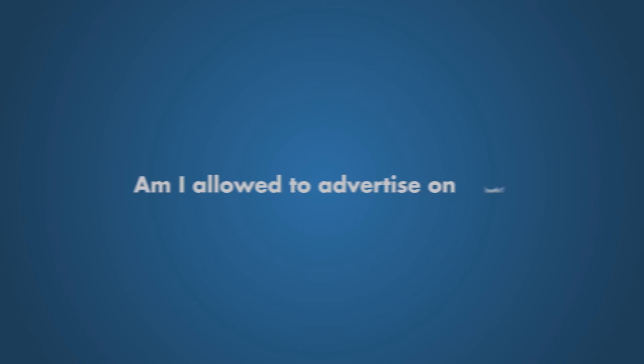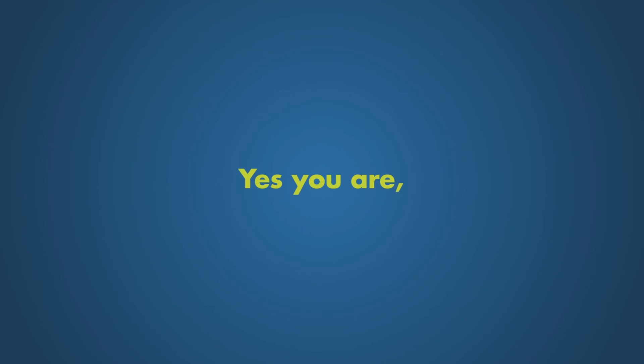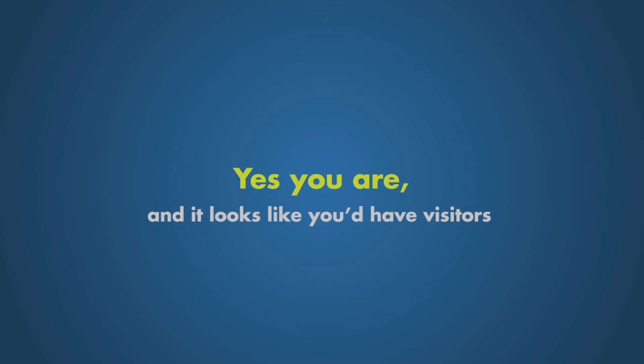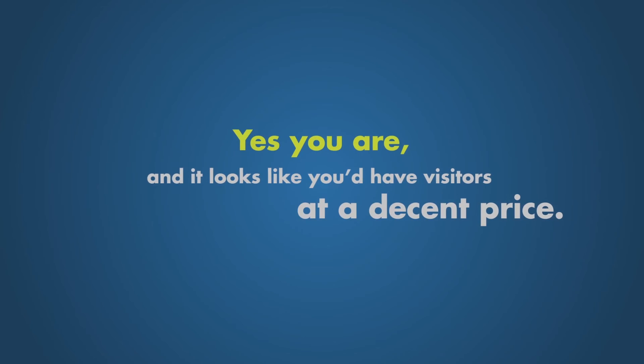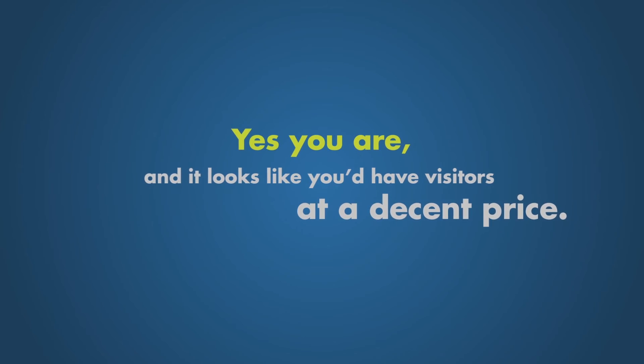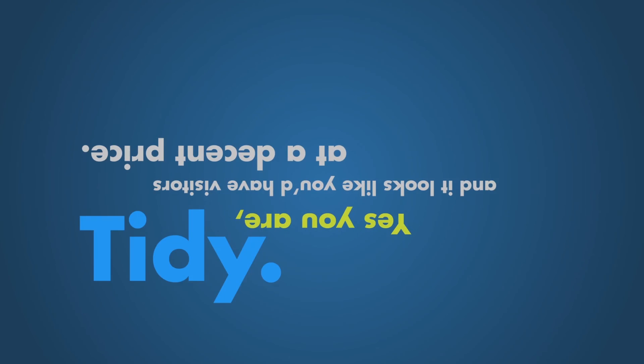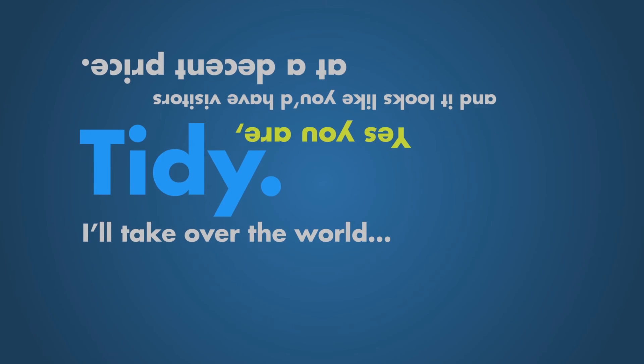Am I allowed to advertise on both? Yes, you are. And looks like you'll have visitors at a decent price. Tidy. I'll take over the world.